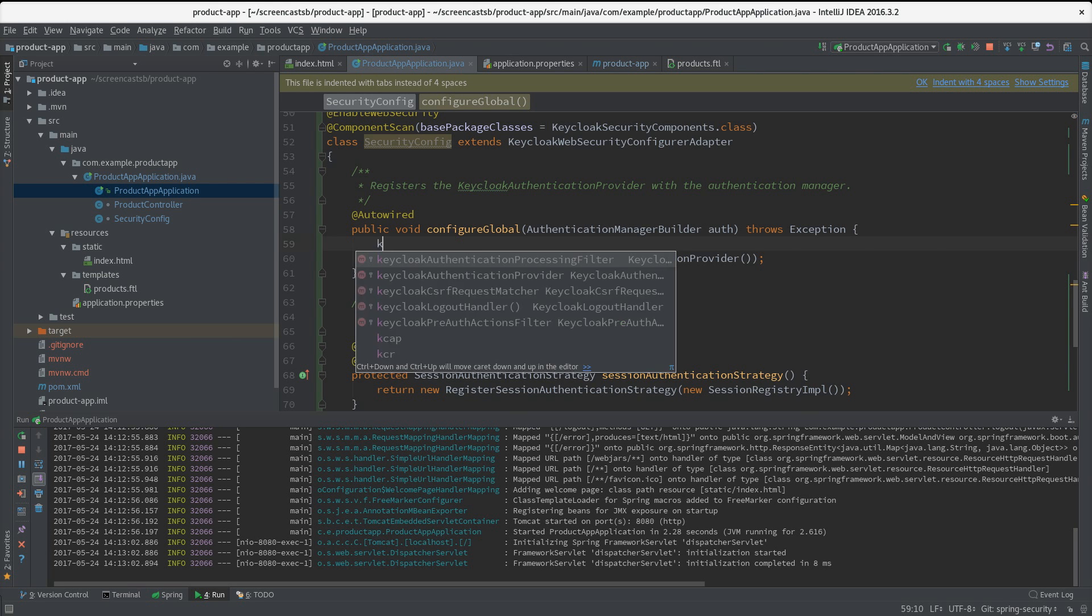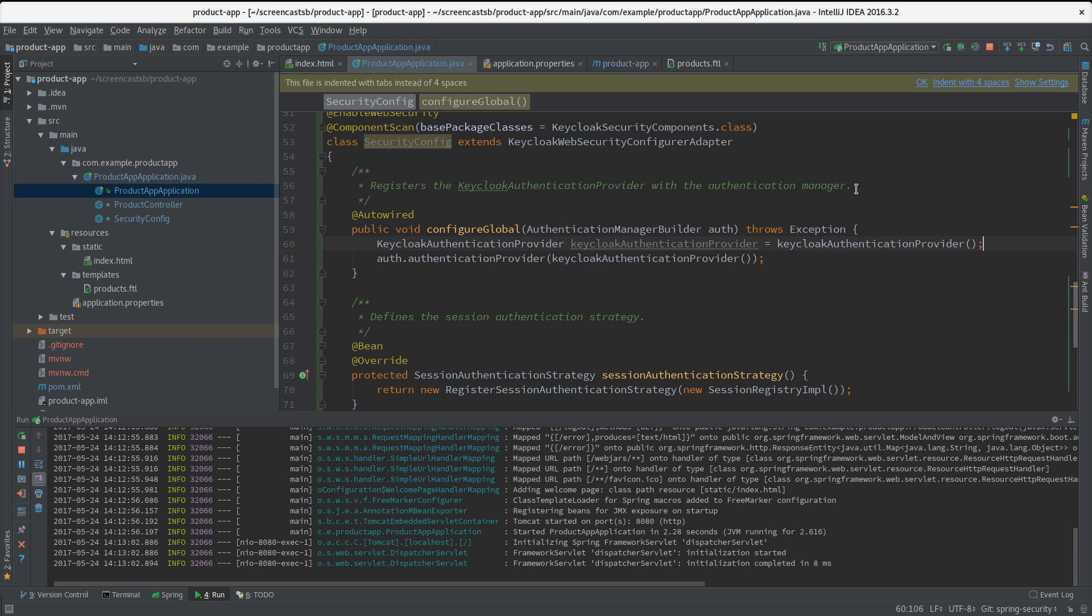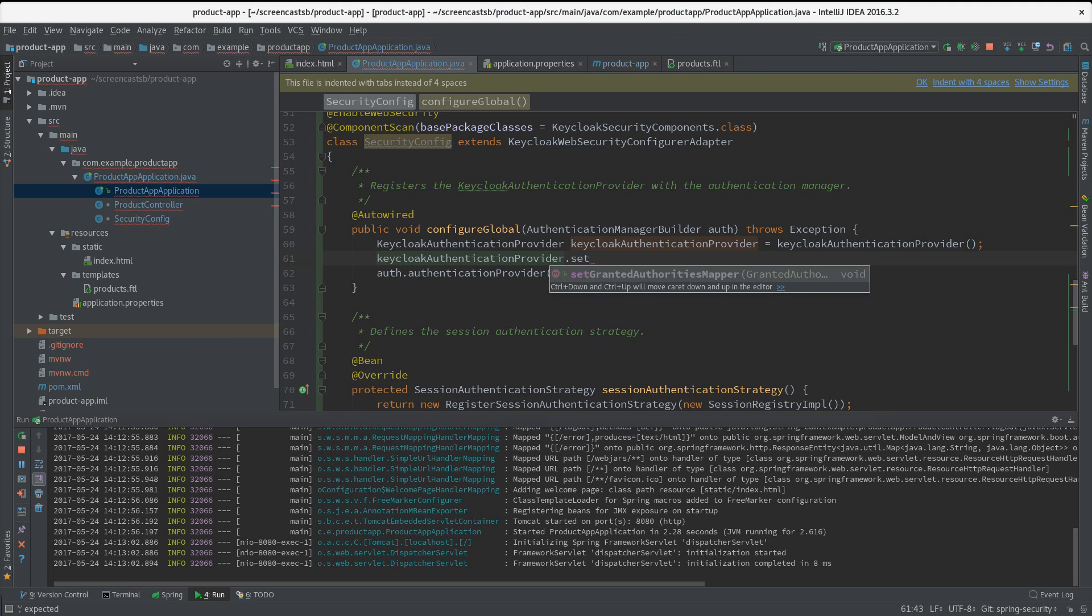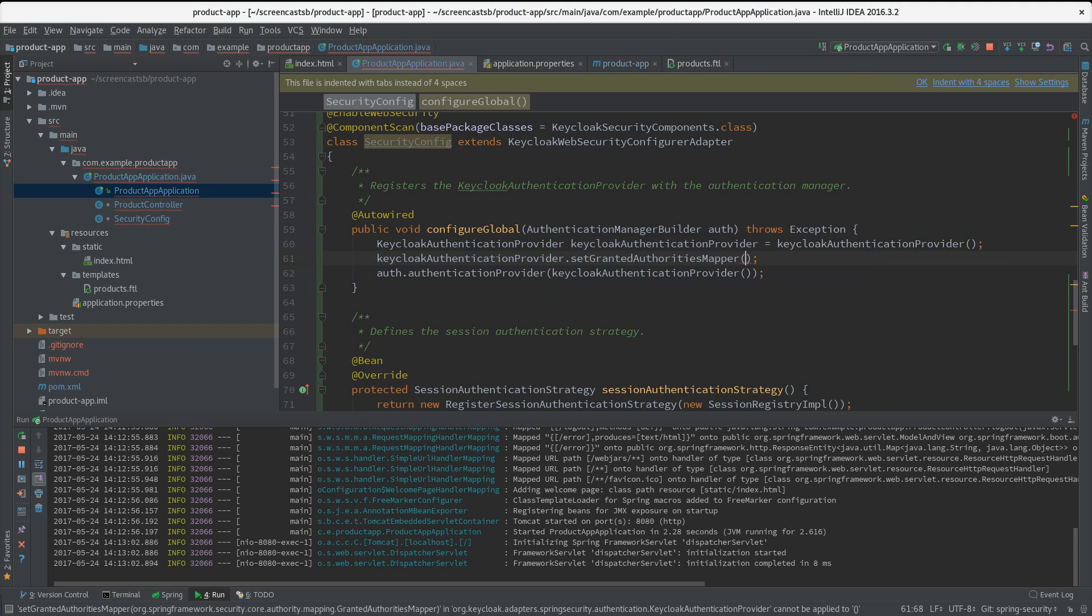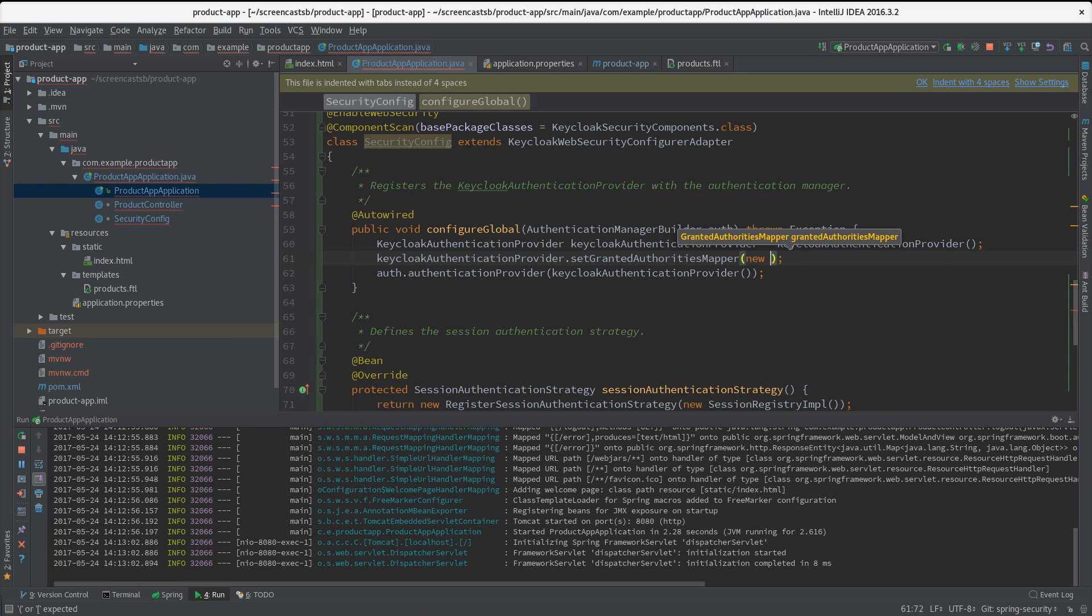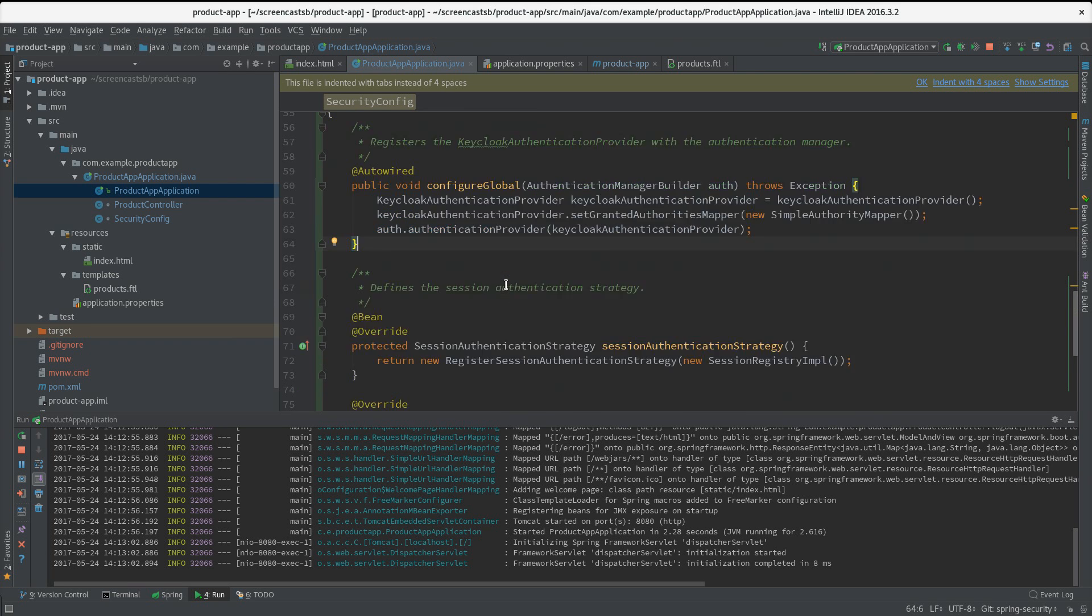How do we do that? We just get an instance of our Keycloak authentication provider here, and here we can set a pretty simple method which is called setGrantedAuthorityMapper, and what we want is a SimpleAuthorityMapper. Then we just pass this class to our authentication provider and that's it.